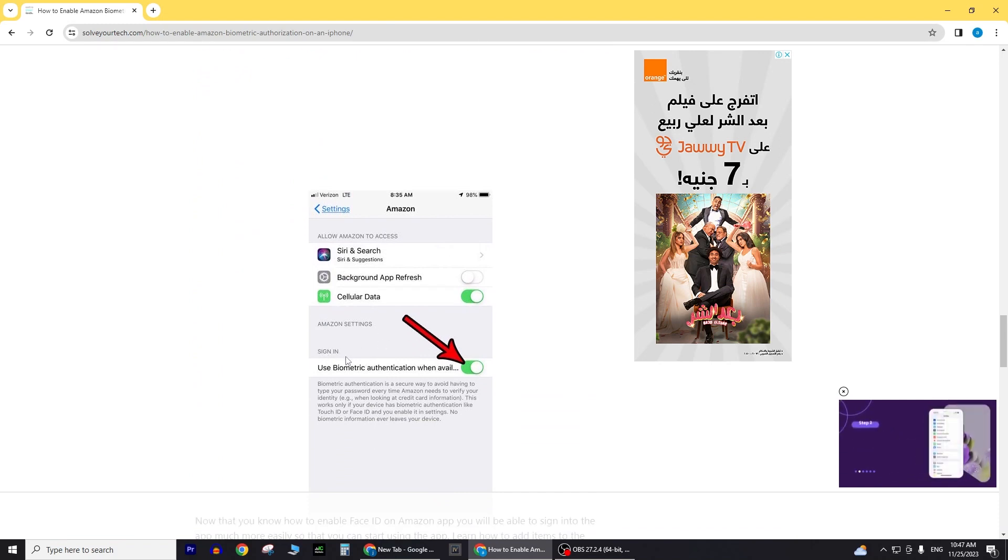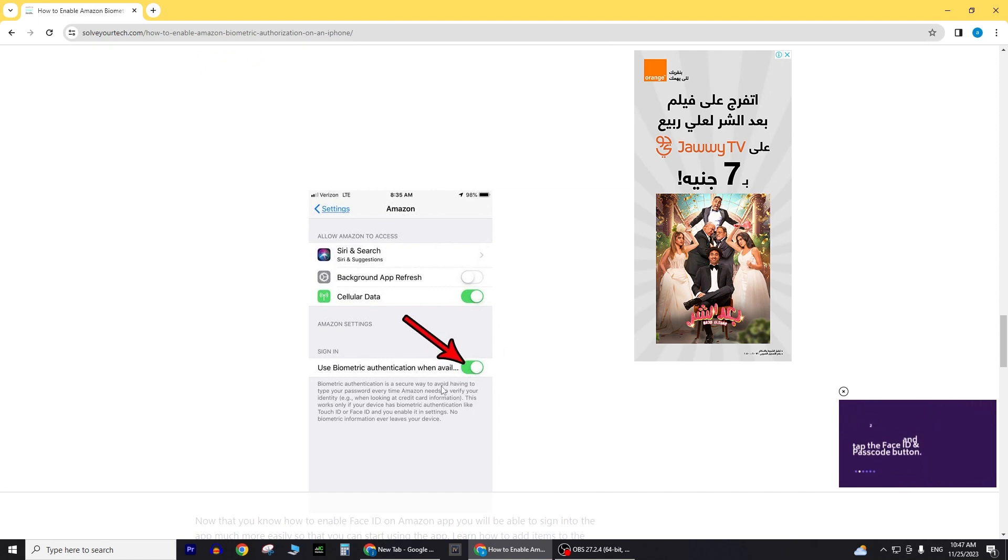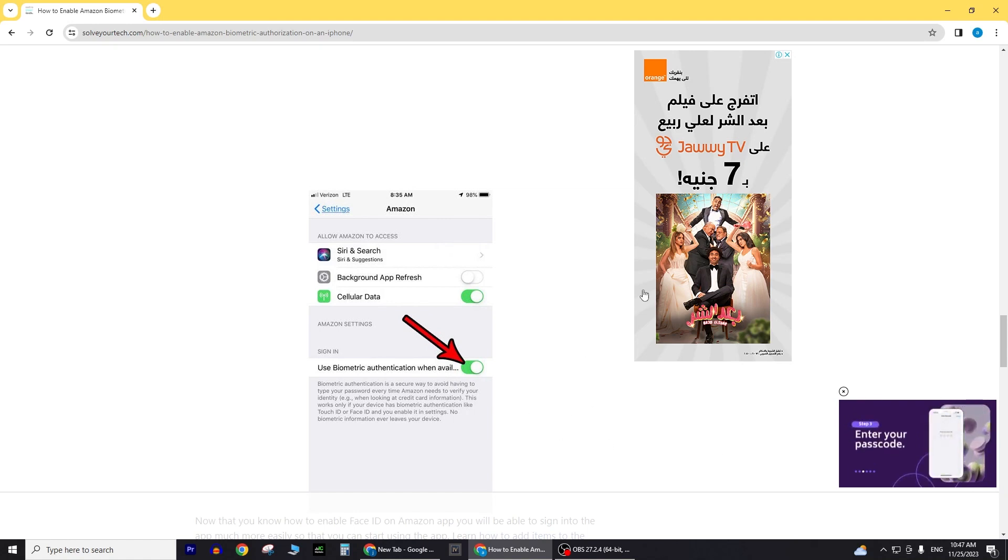It's important to note that Face ID is supported on iPhone X and later models. Ensure that your iOS device supports Face ID and that your Amazon app is up to date with the latest version.